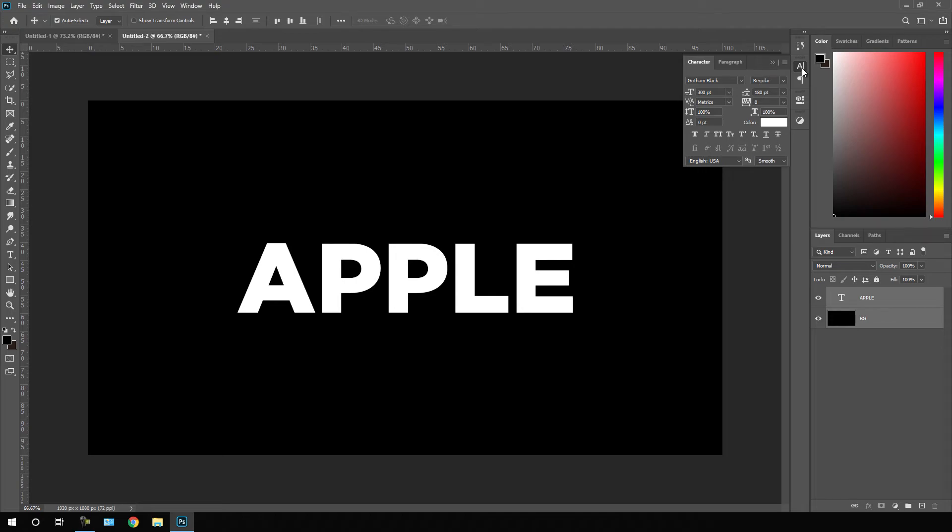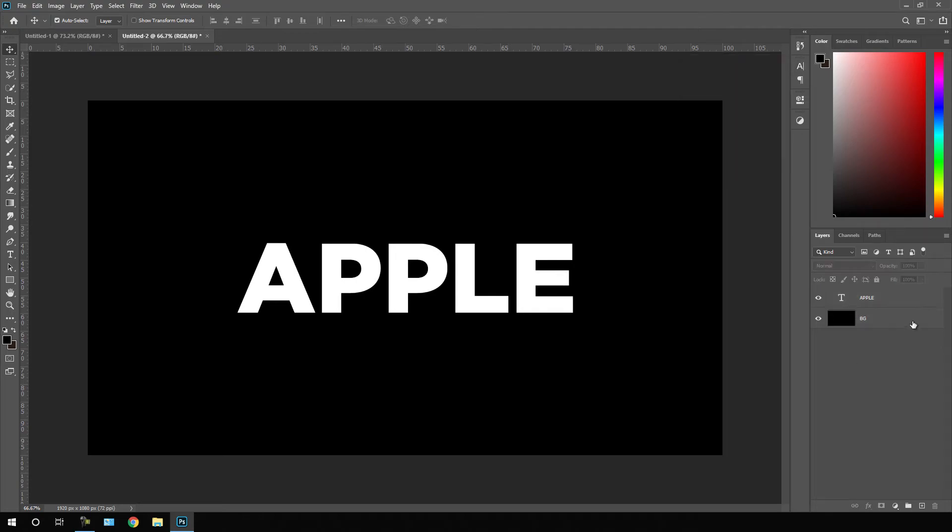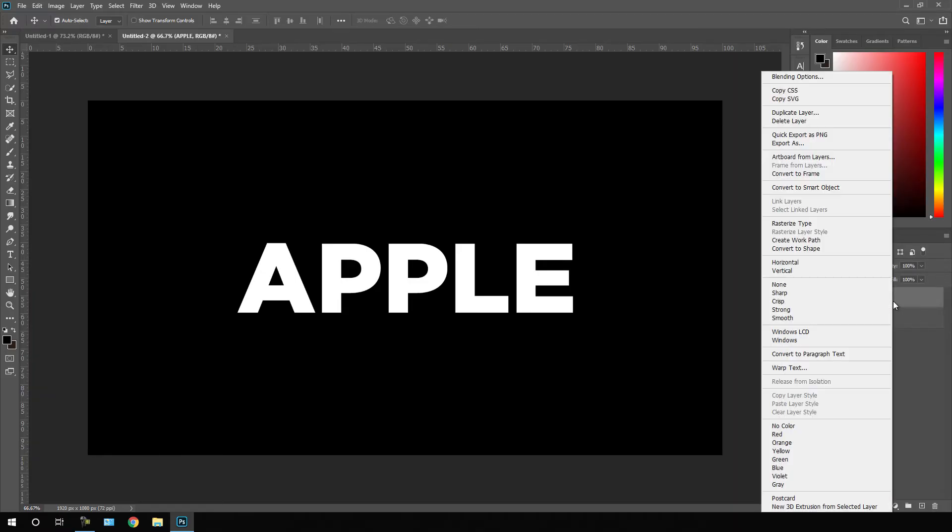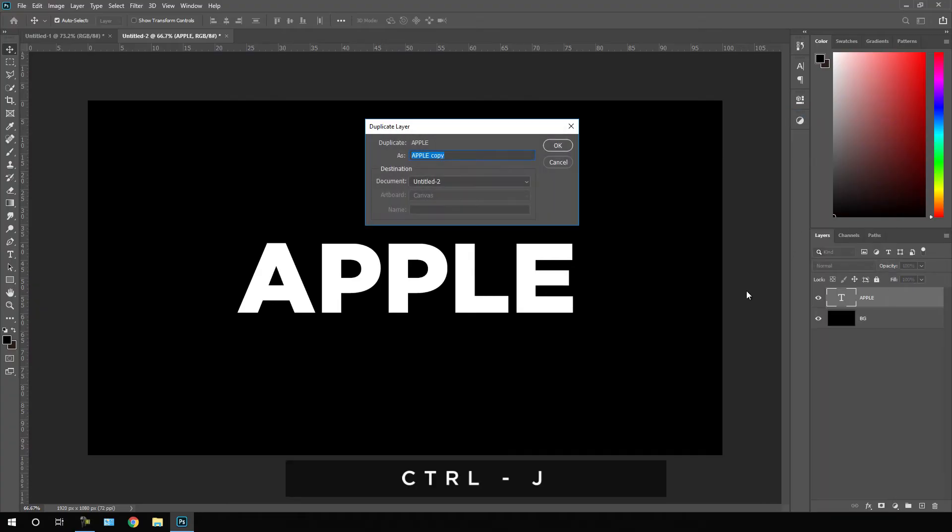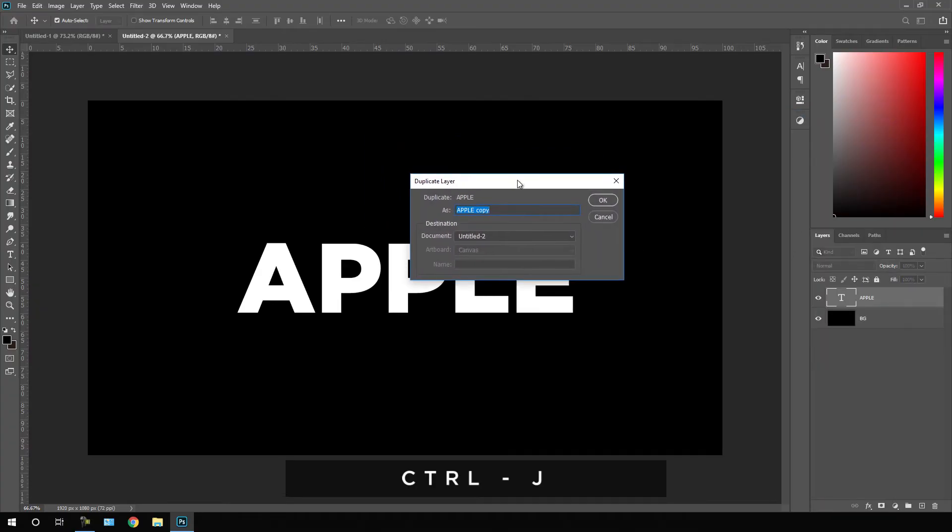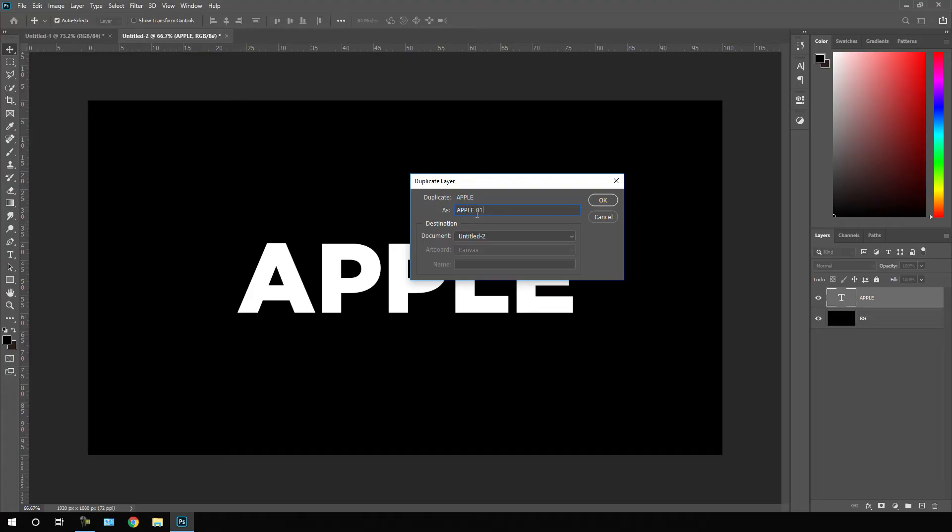Just close this character. Now we have to create a duplicate of this text layer. Select this text layer, right click on that, click on duplicate layer or you can also hit Ctrl J to create a duplicate.